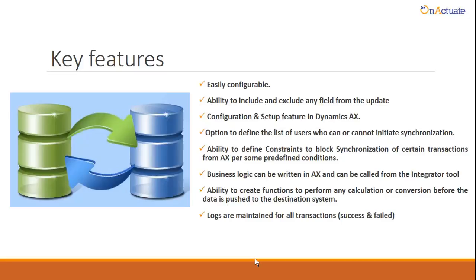Business logic can be written on AX and can be called from the Integrator tool, ability to create functions to perform any calculation or conversion before the data is pushed to the destination system, and logs are maintained for all transactions, success or failure.